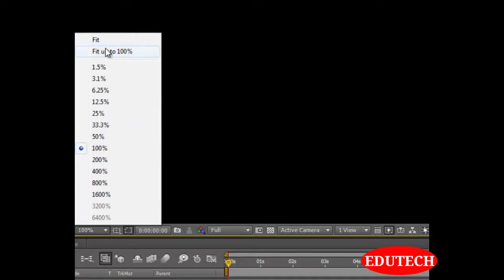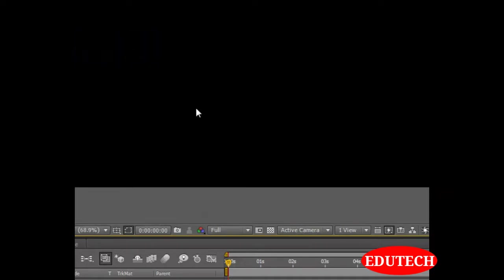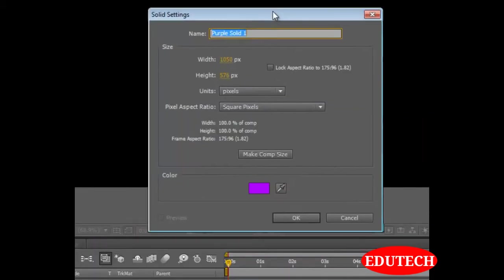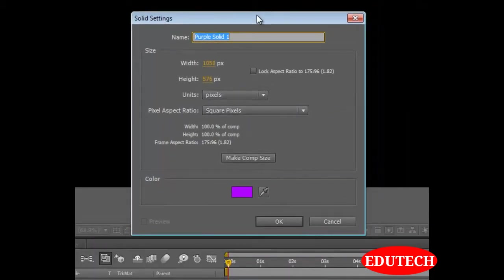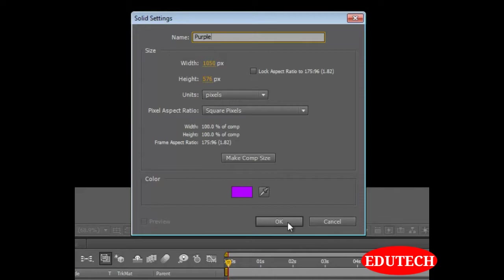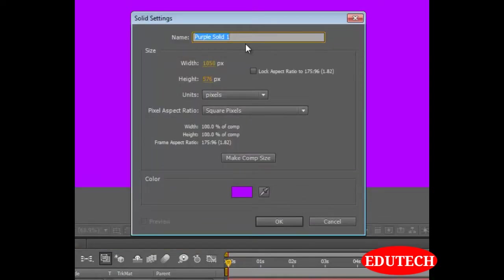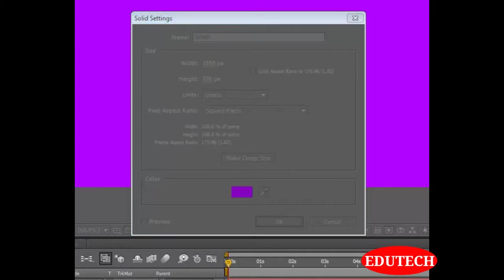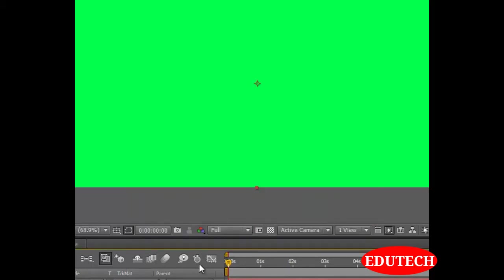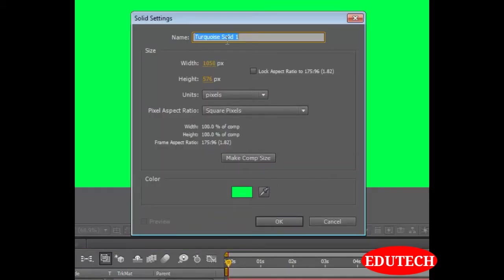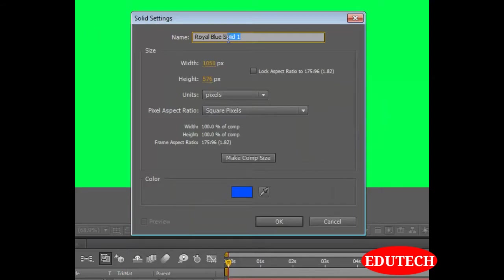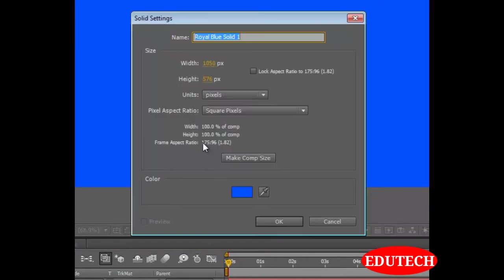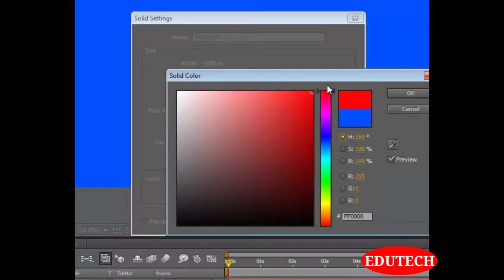Let's set this to fit up to 100%. In order to demonstrate anchor point and parenting, let's create a few objects over here. Let's create the solids. Let's create another one, green.